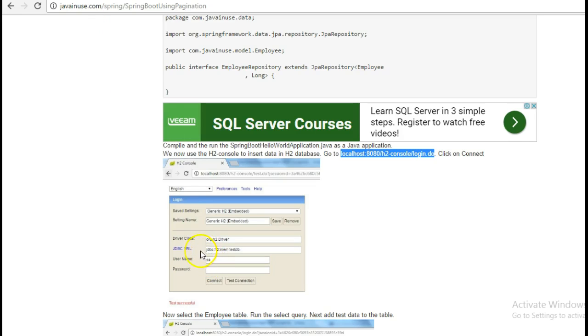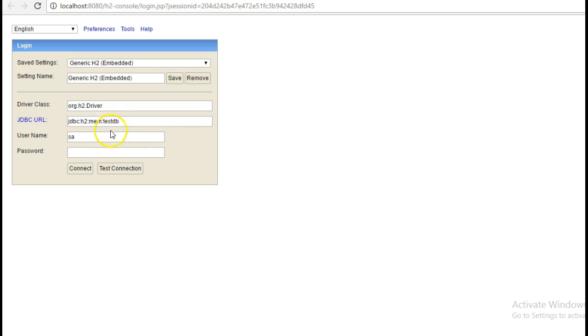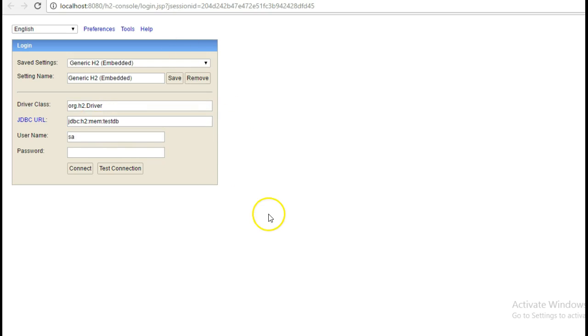Here we'll have to give the JDBC URL as jdbc colon h2 colon mem colon testdb. So, give this URL and click on connect.